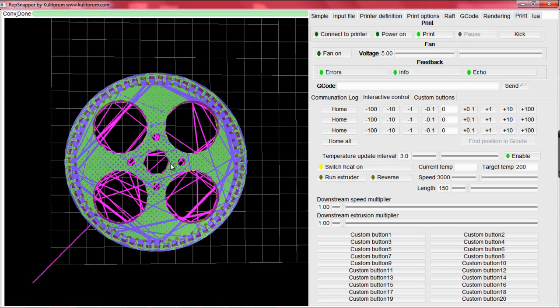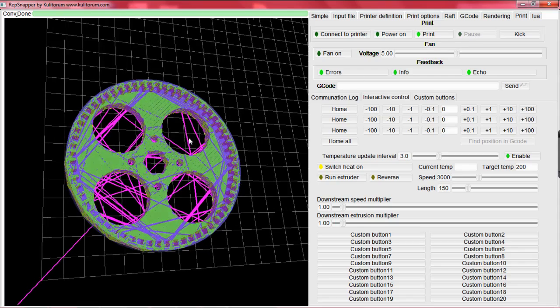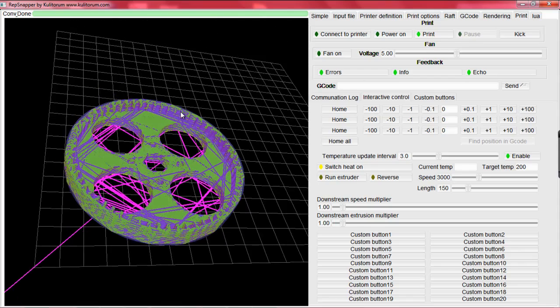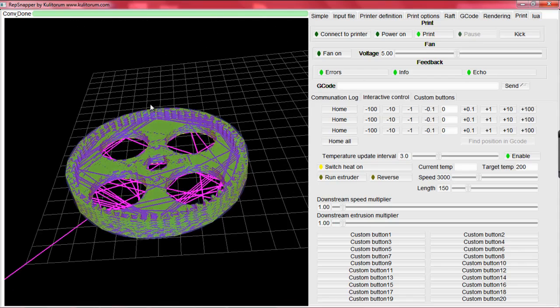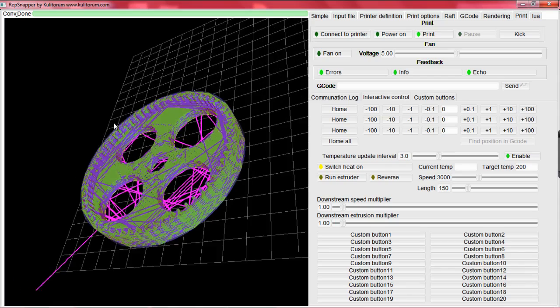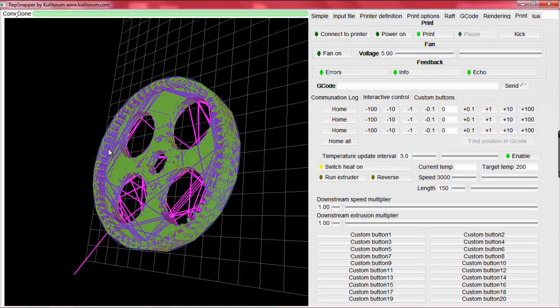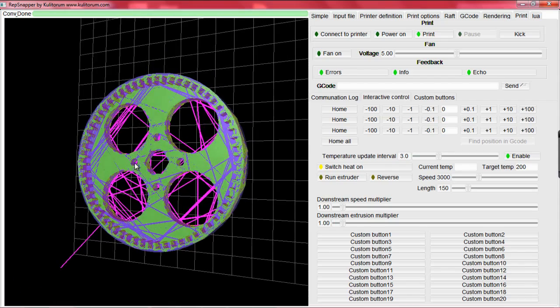Hopefully, following the steps in this RepSnapper tutorial, you will be able to print successful 3D objects on your RepRap printer. Thanks for watching.